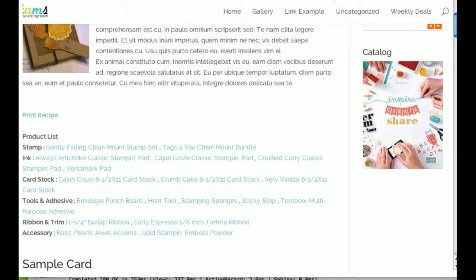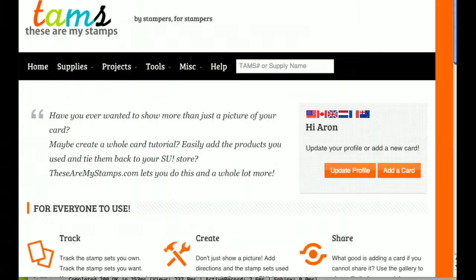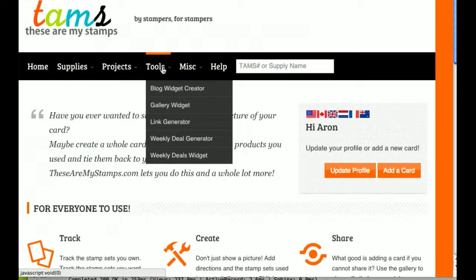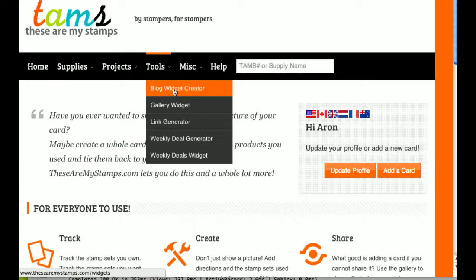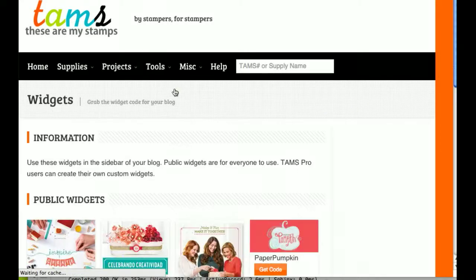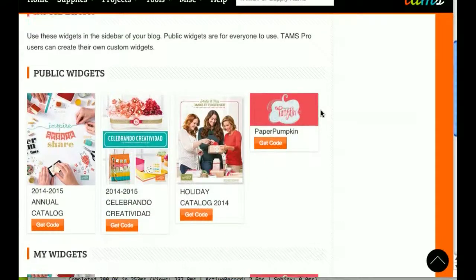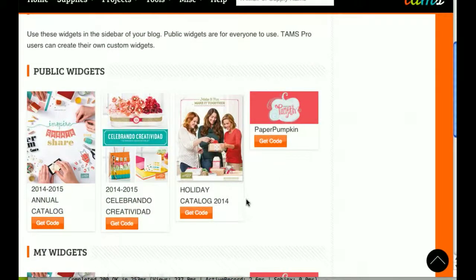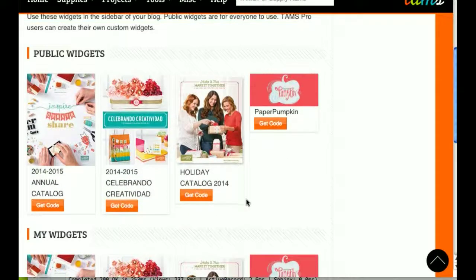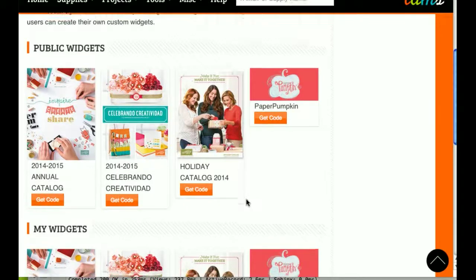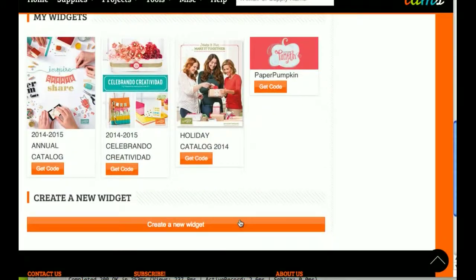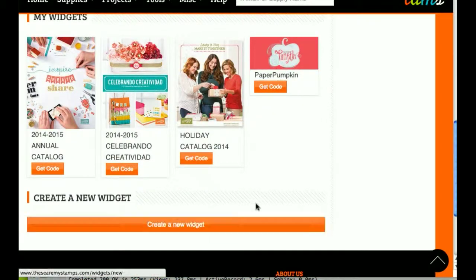So the first thing we're going to do is go to These Are My Stamps, and under Tools there's a new blog widget creator. Now we have both public widgets, and these are for everybody, and if you are a pro member you can create your own widget.